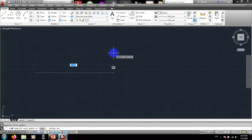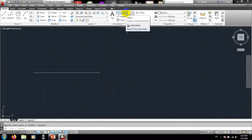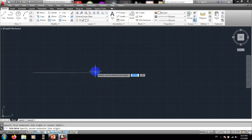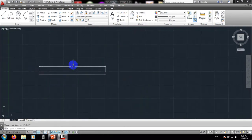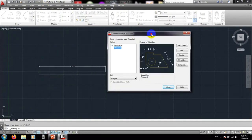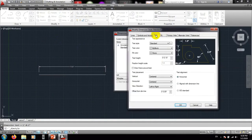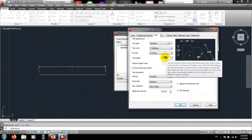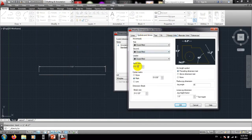I'll show you about more tools in our next tutorial. Now, if I draw a line and use the Linear dimension — click the first point and click the last point — you can see that the arrows and text are showing in a very small size. So we need to go back to Format, Dimension Style, Modify, then the Text tab and increase the text height.